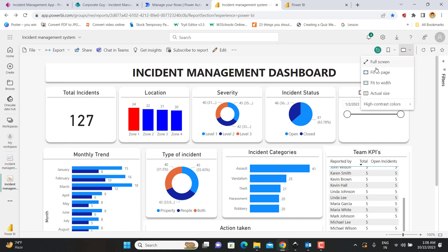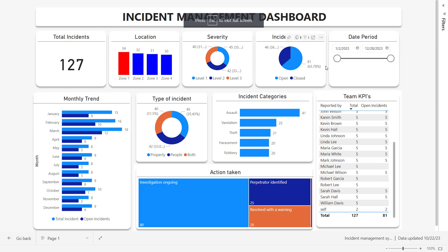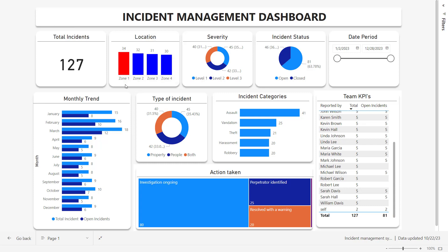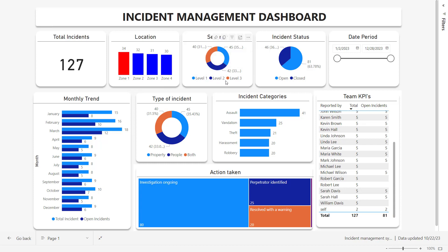Let us go to full screen and see from the top left side: the total incidents is 127. Then there is a bifurcation of these 127 incidents based on locations, zone one to zone four. Zone one is highlighted as red because any zone which has the maximum number will automatically be highlighted with red color as per the configuration. Then we have the severity based on level one to level three, with the distribution of incidents under each level.